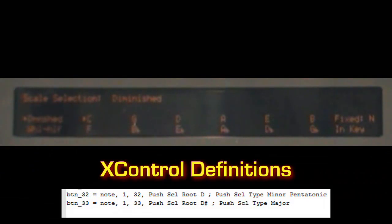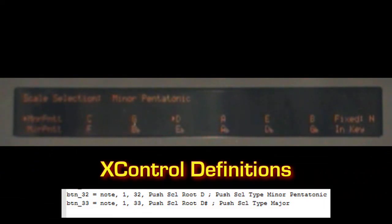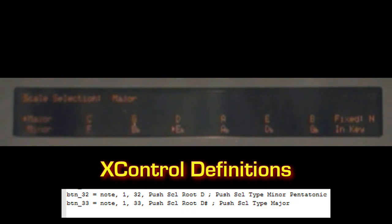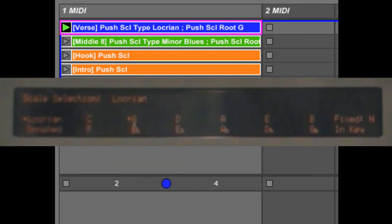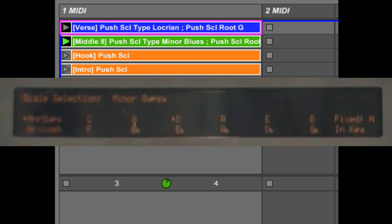We can change Push's scale settings from another controller. For example, we can set its root note and scale type. These actions are even more useful when accessed via X-Clips. This allows you to store settings in a clip, and these settings would be recalled when you play the clip.